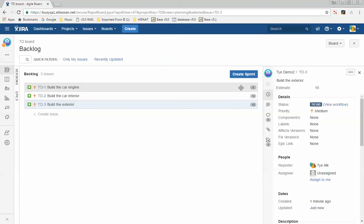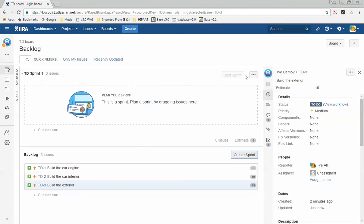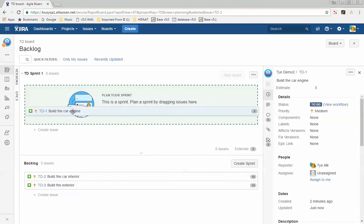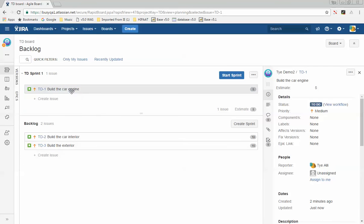This is how your backlog will look at the end of the planning meeting. The next step is to create a sprint — we'll call it TD Sprint 1. Now we move work from the backlog into the sprint by dragging and dropping. I'll drag and drop my stories into the sprint.